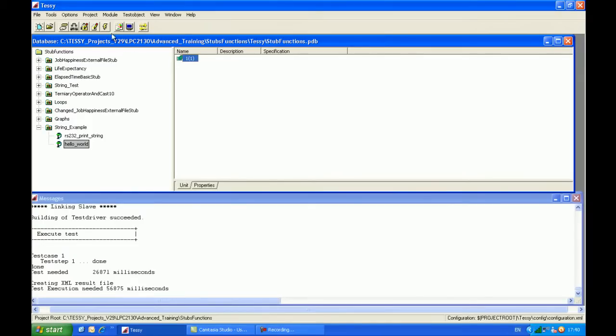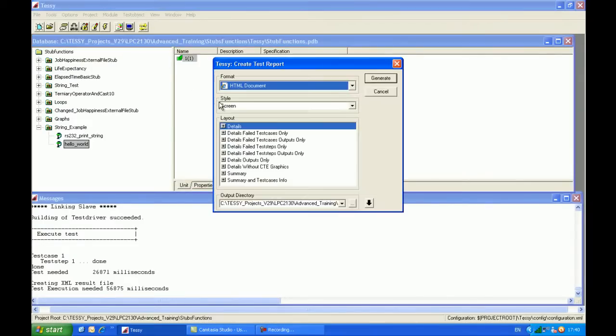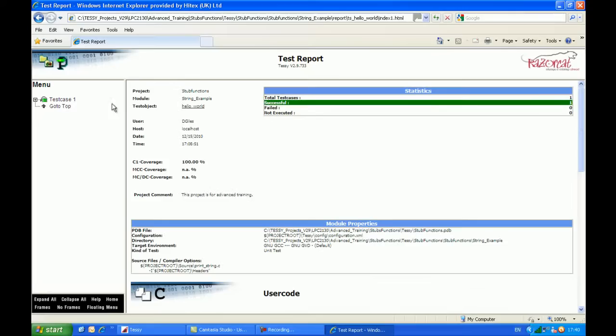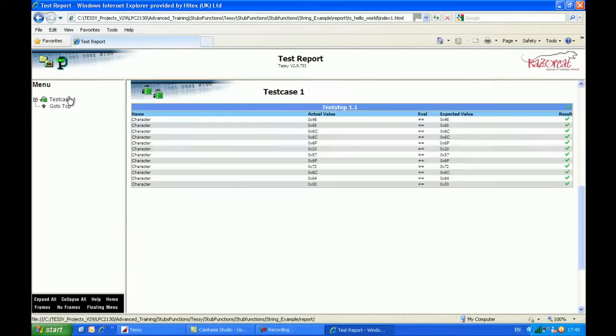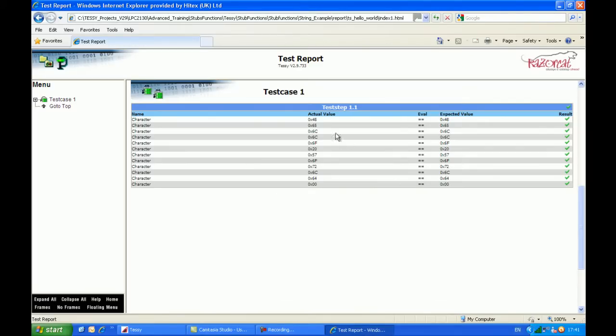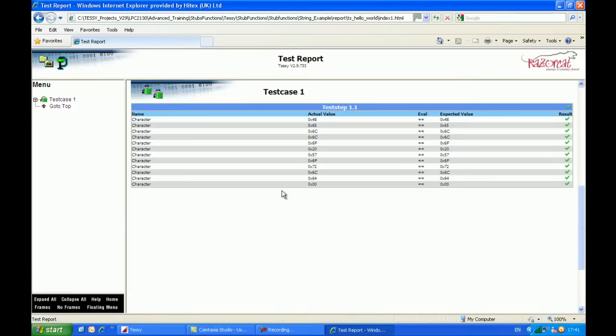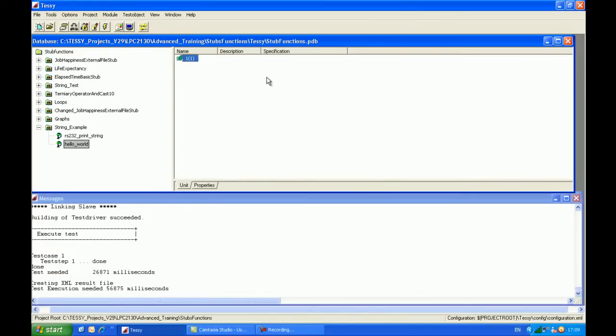And just to finish off, we can have a look at the test output report in HTML format. And if I click on test case 1, so as you can see, we have the actual values and the expected values within the user code matching, and we have a green tick for each of the 12 items listed. So that completes that section on the user code.